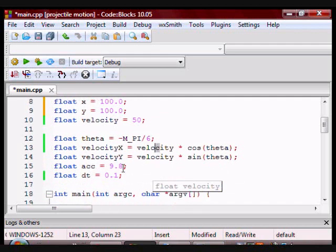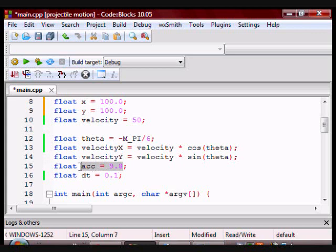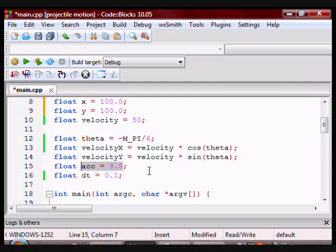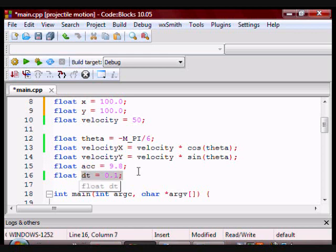Now I have acceleration, which is the acceleration due to the force of gravity, which I have initialized to 9.8, and then I have change in time, which I have initialized to 0.1.